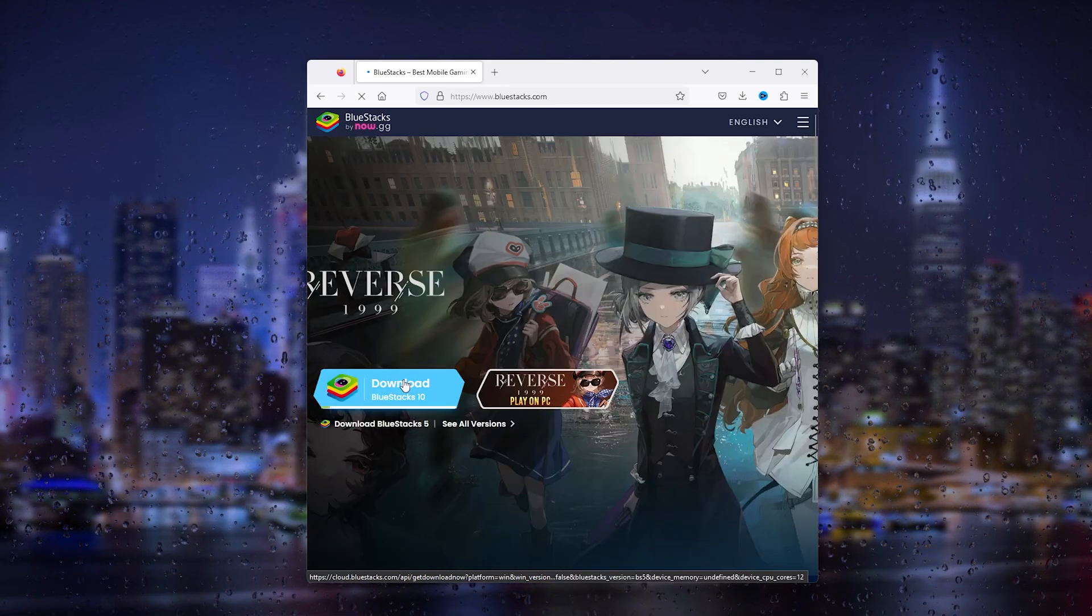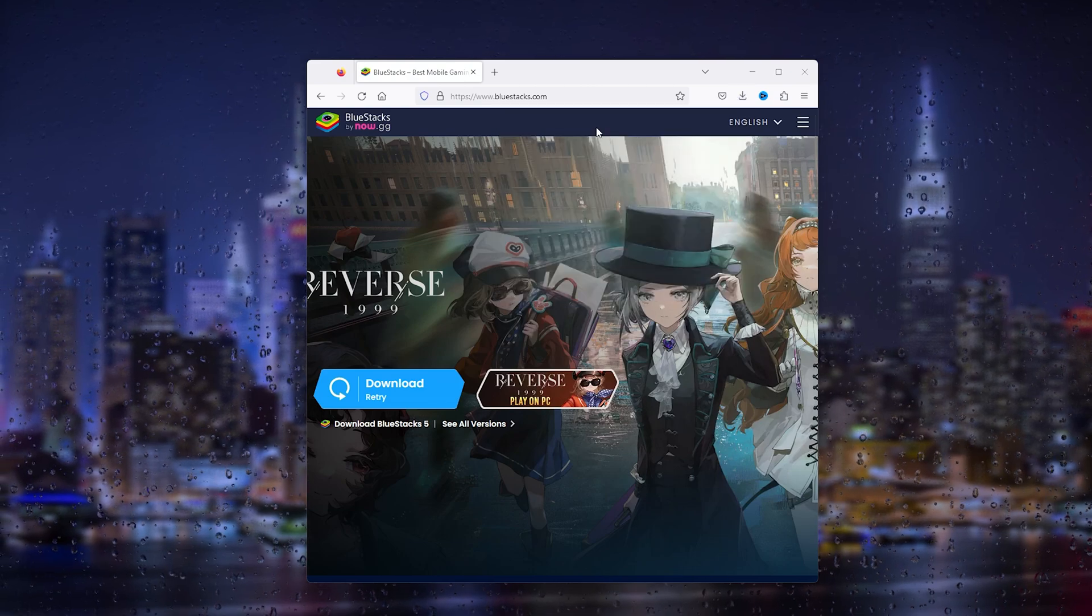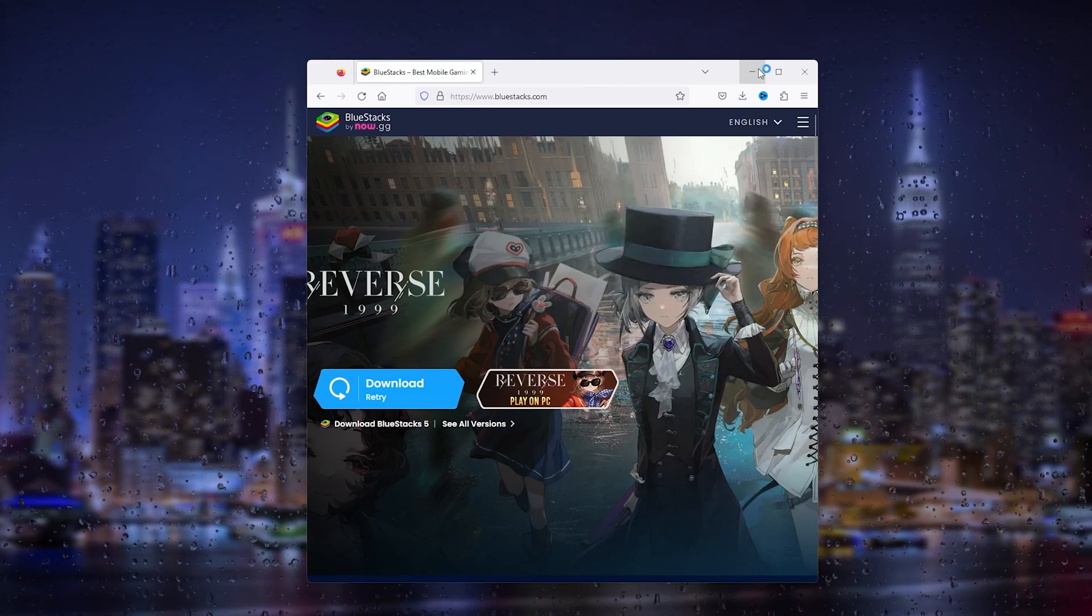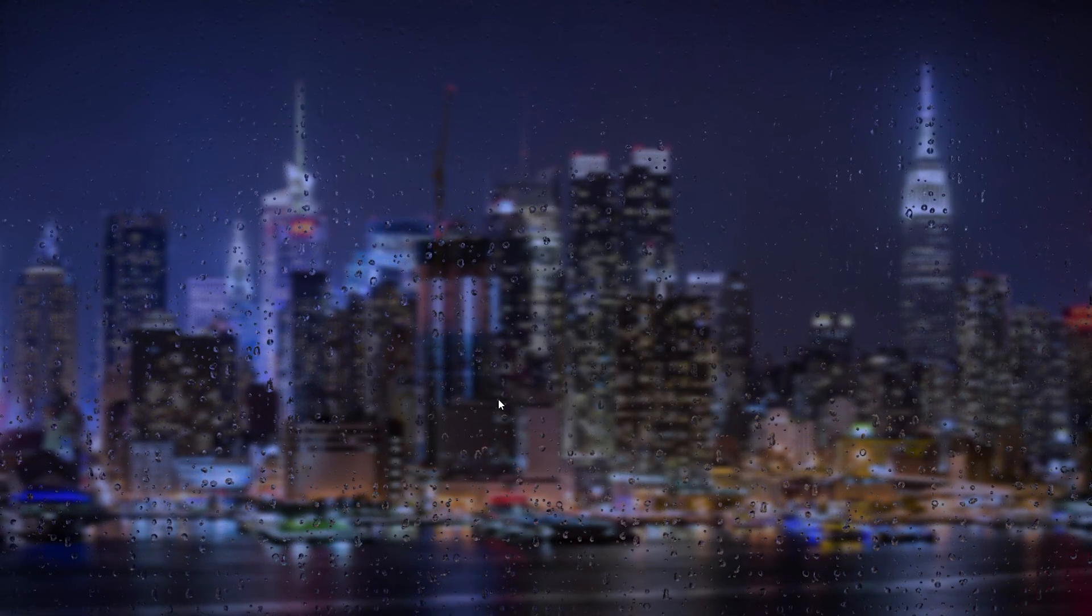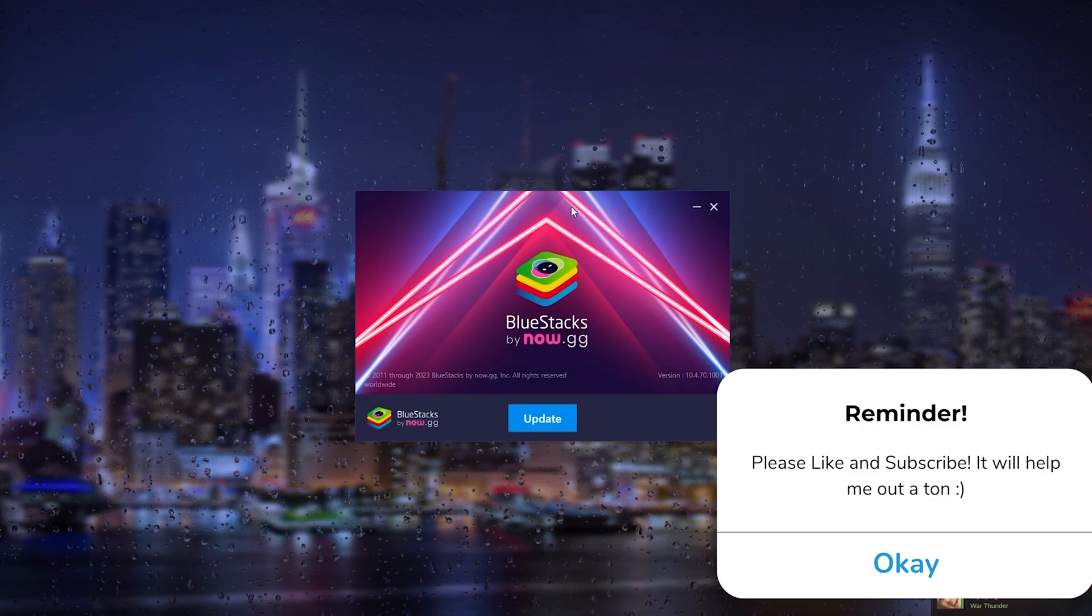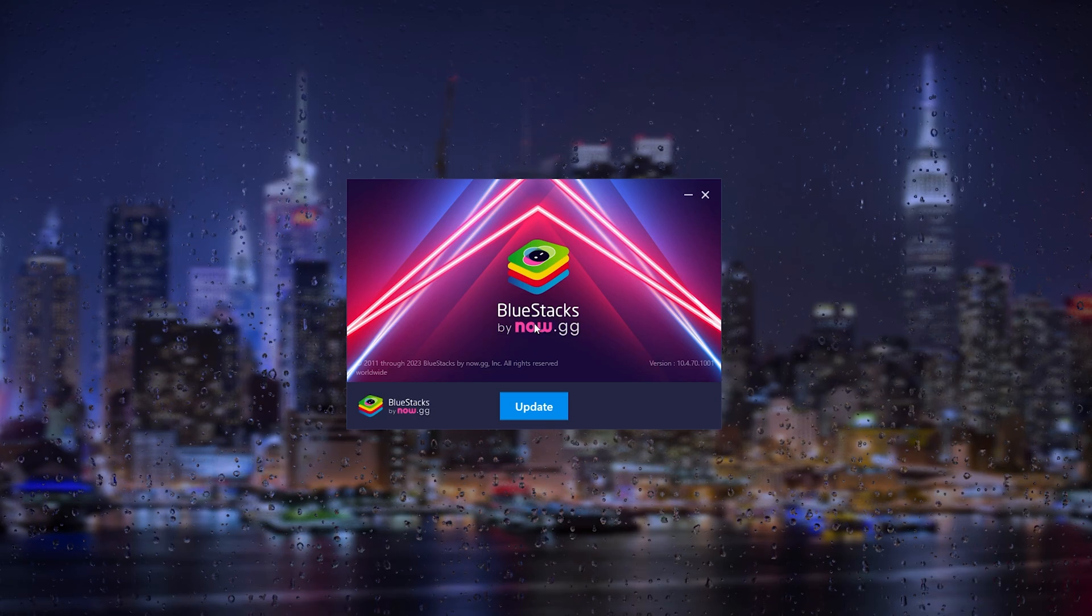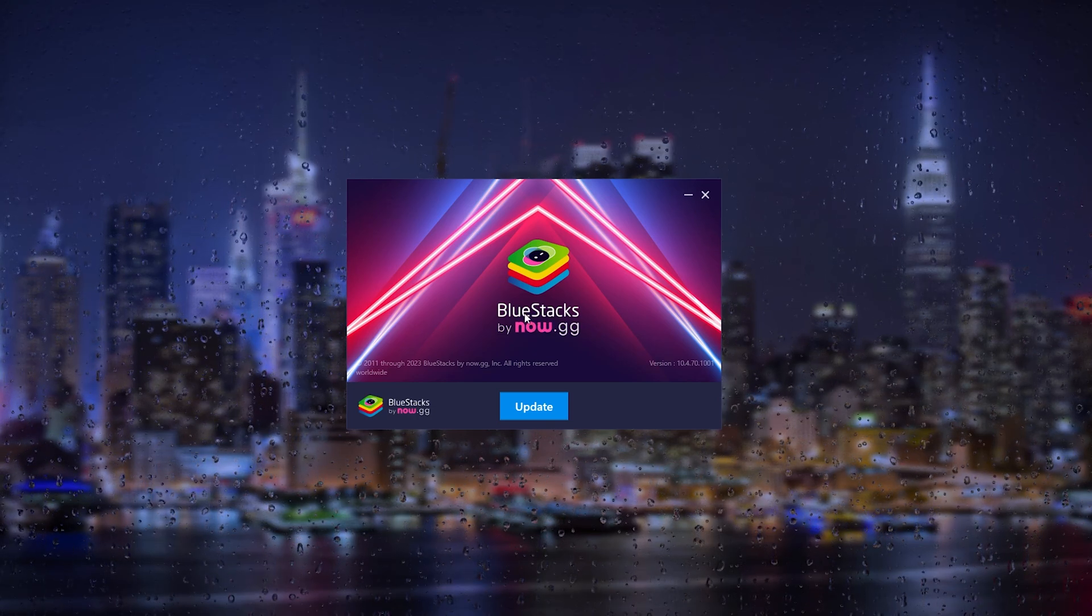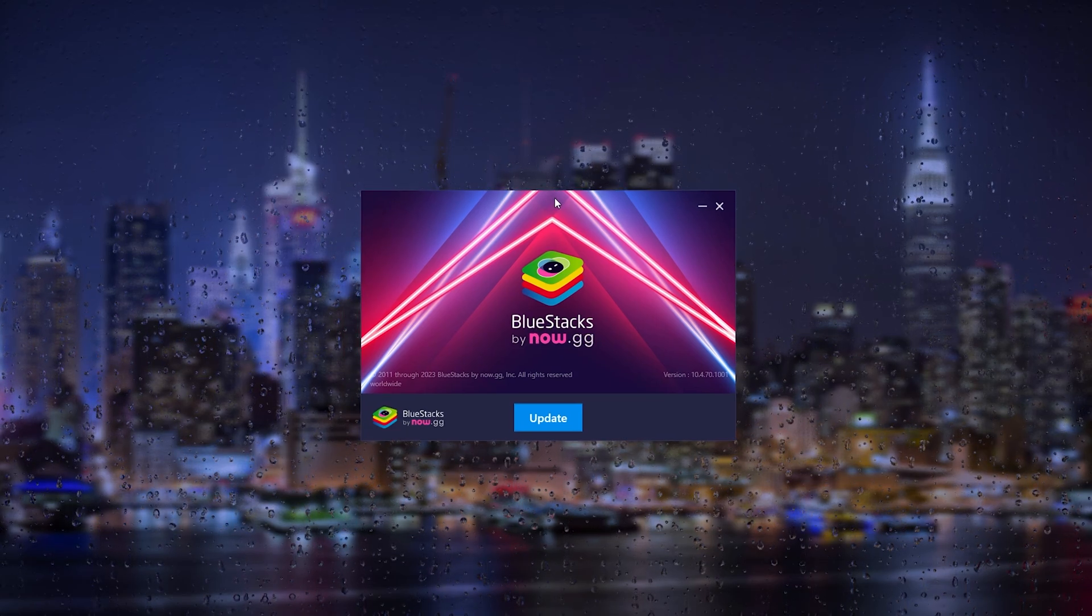From there your download should start. Now let's install it, and once the installation process starts, press yes and it will check your system. As you can see, my system has already been installed because BlueStacks is a very easy installation process. Simply follow the prompts and install BlueStacks.